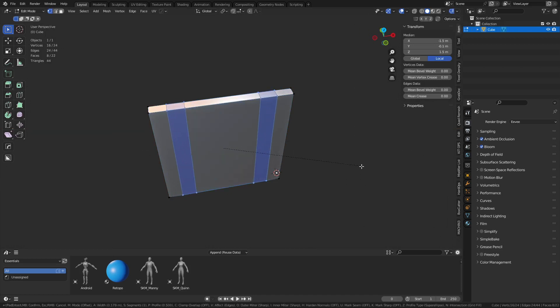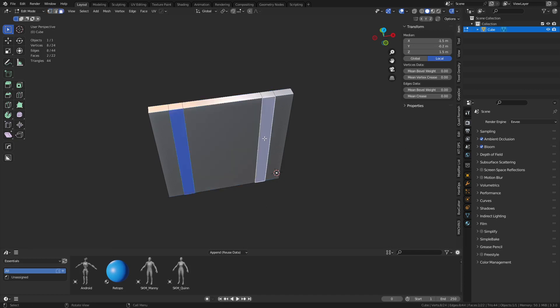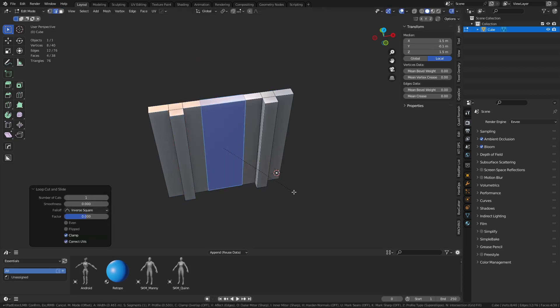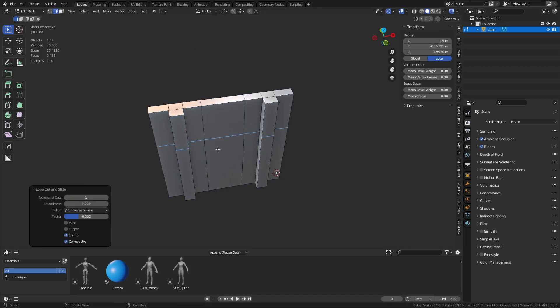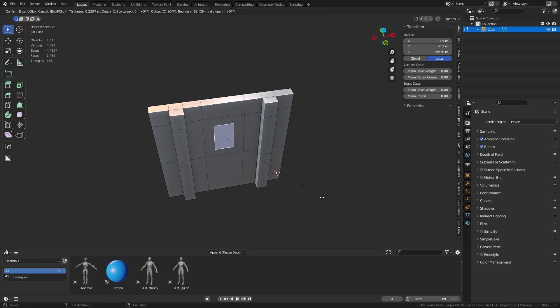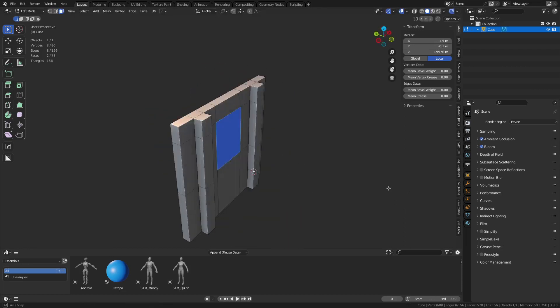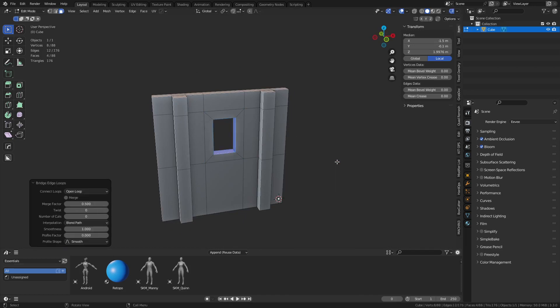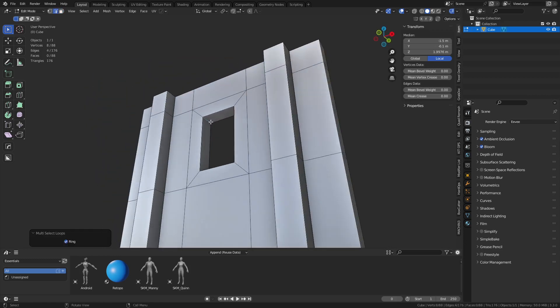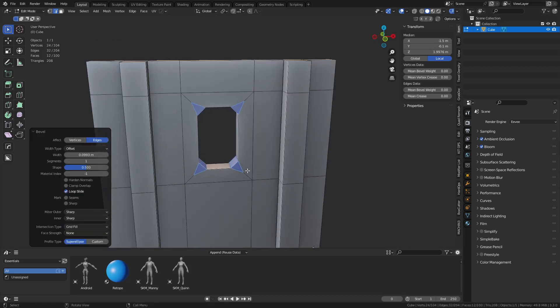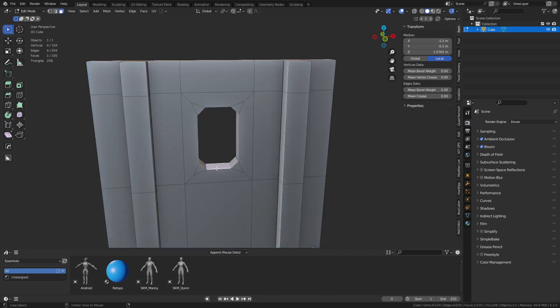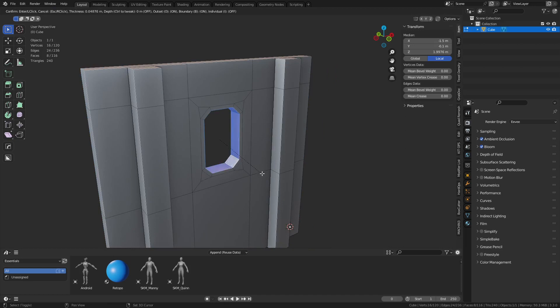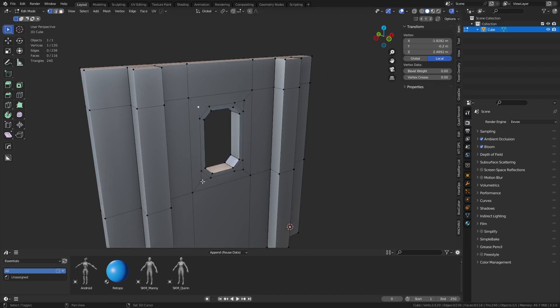We did something like this. We extrude those out. Let's bevel it, do an inset. Ctrl-E, bridge edge loops. Grab this edge here and bring select at the selection. Press select up there at the top. You'll find it in there somewhere. Just grab all of that.